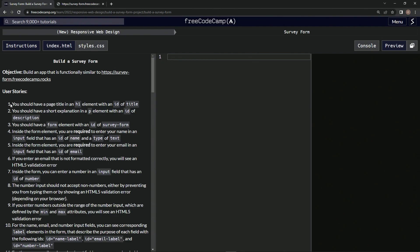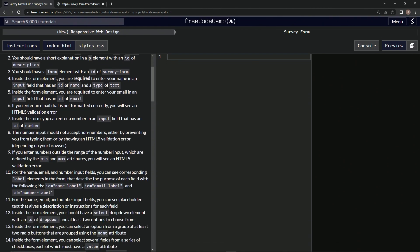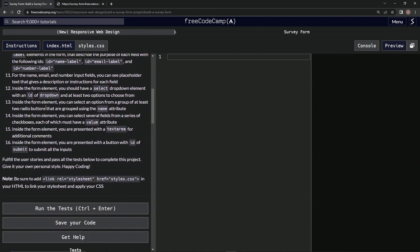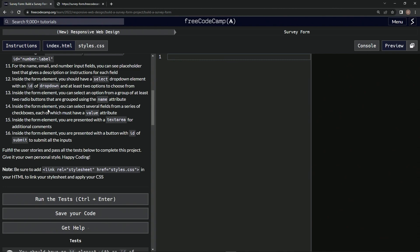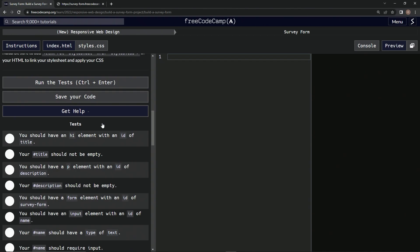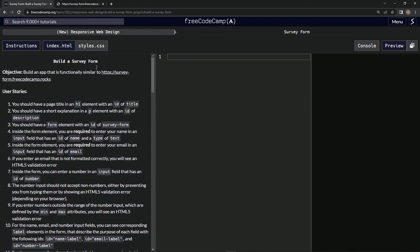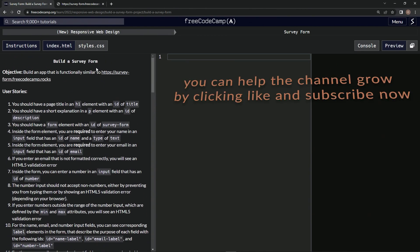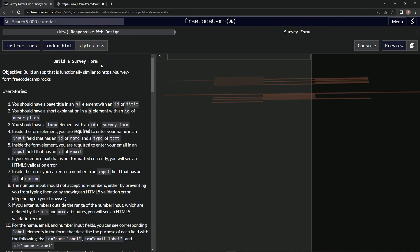I think we'll do one user story at a time per video, and then maybe do a few videos of styling at the end. That should get us through this part of the certification. We'll start that up on the next one, and we'll see you next time.